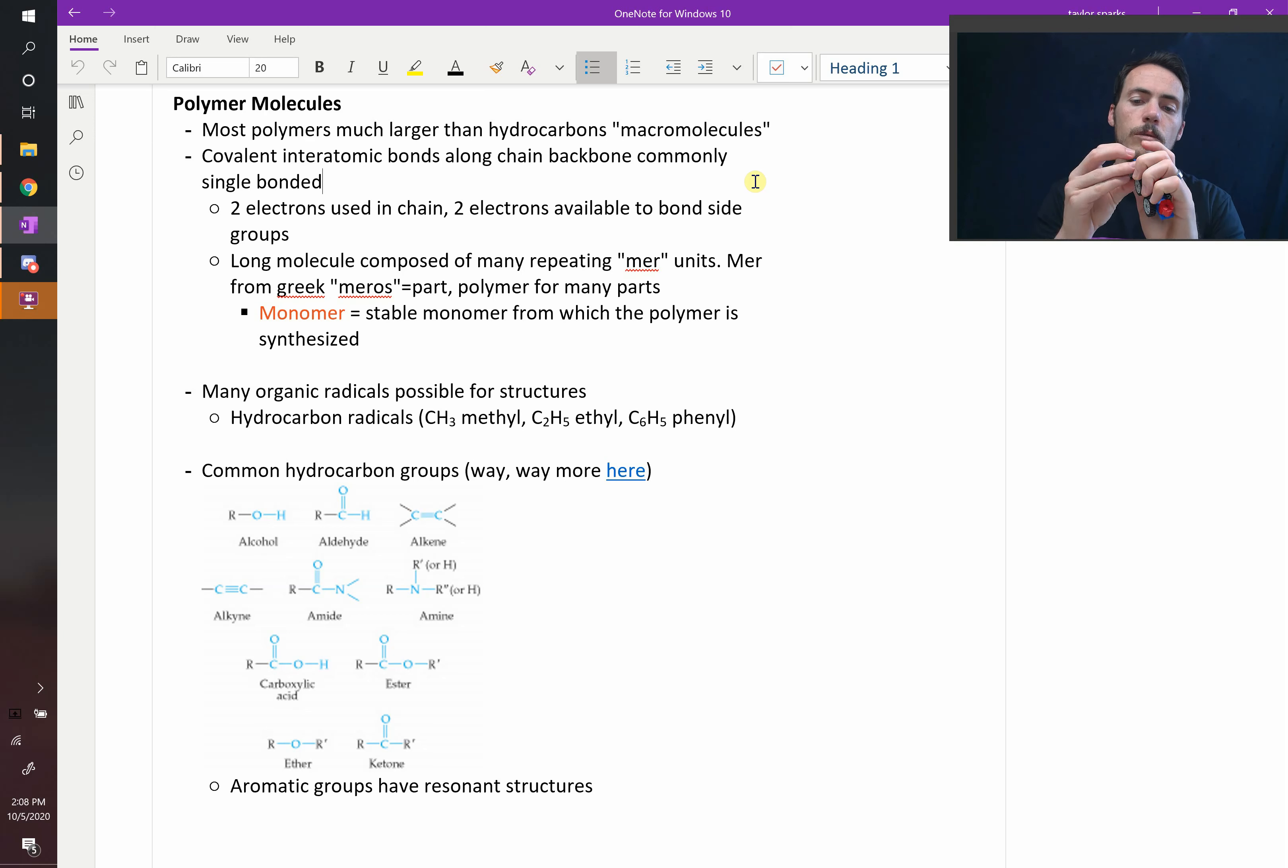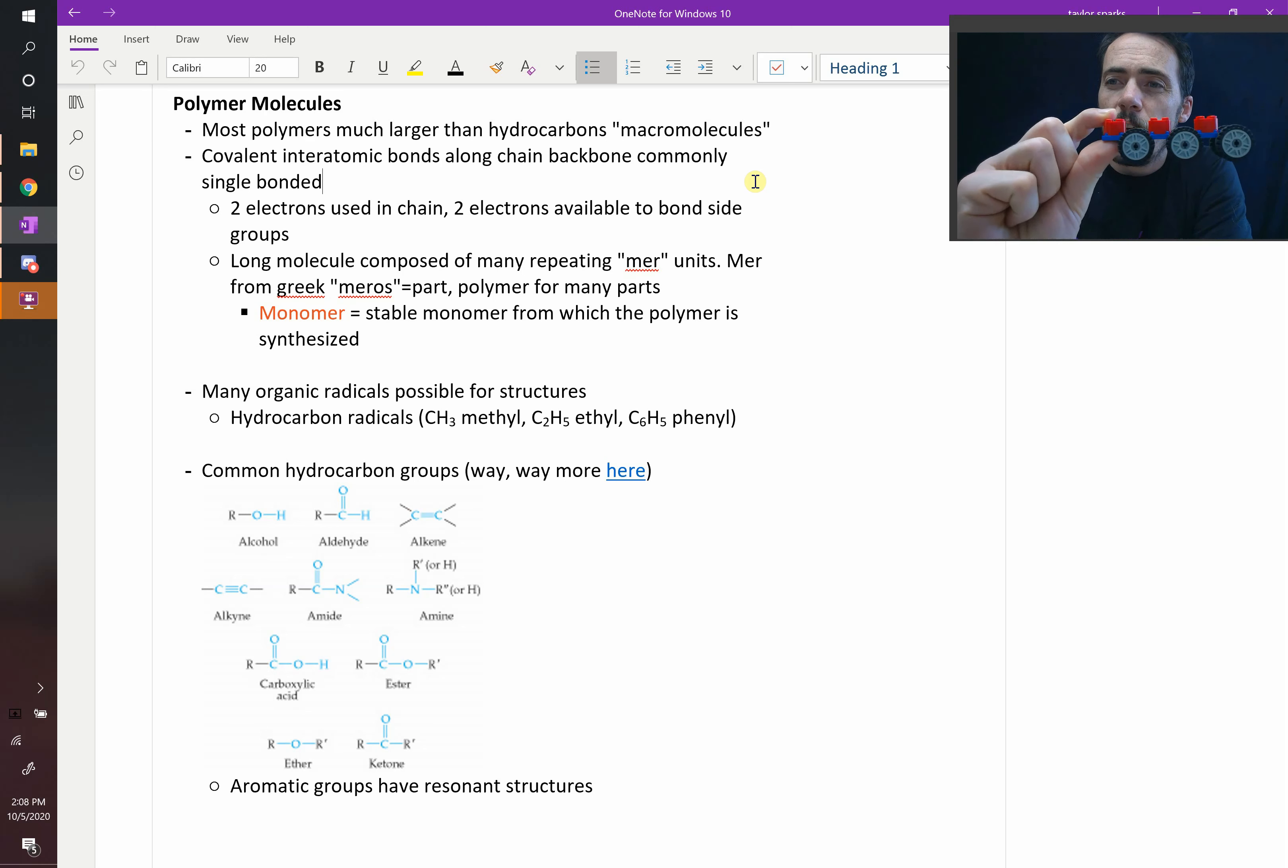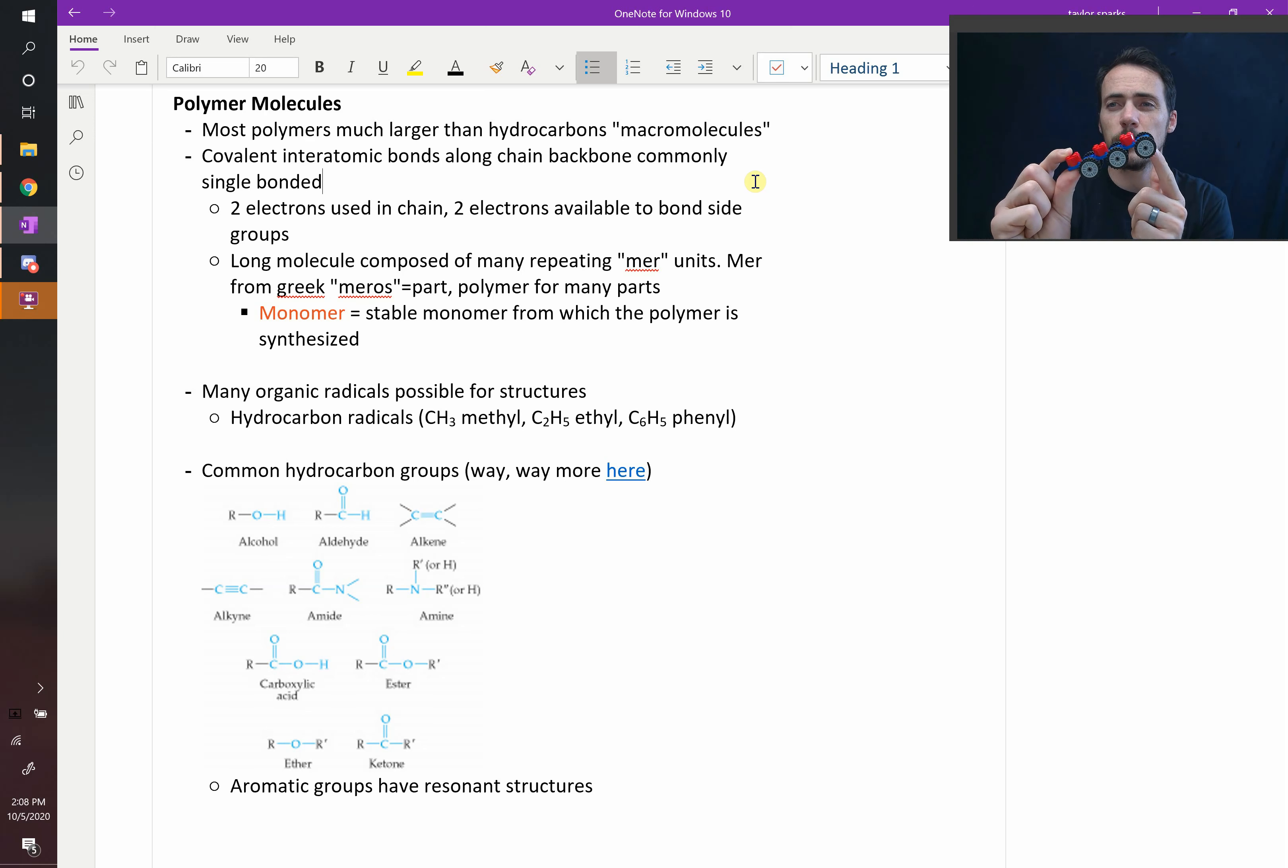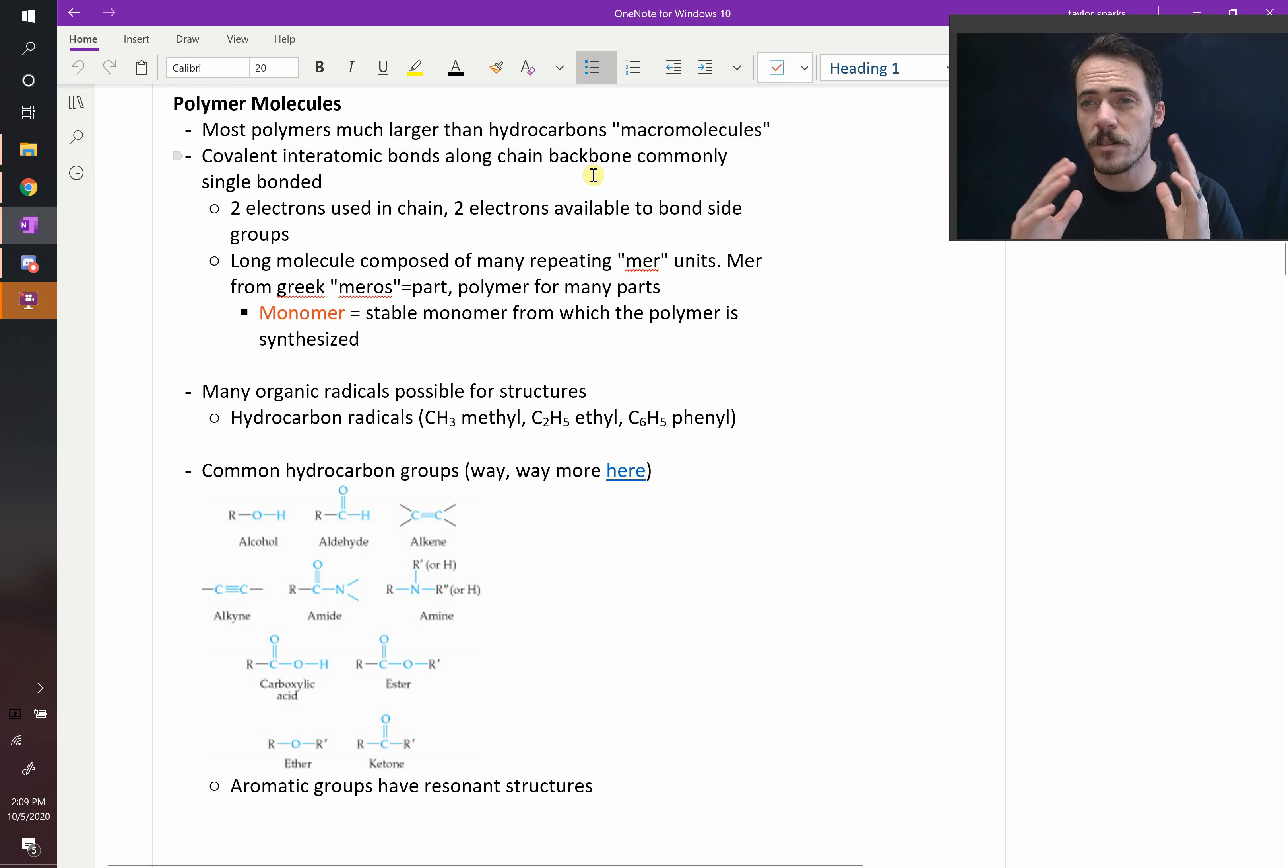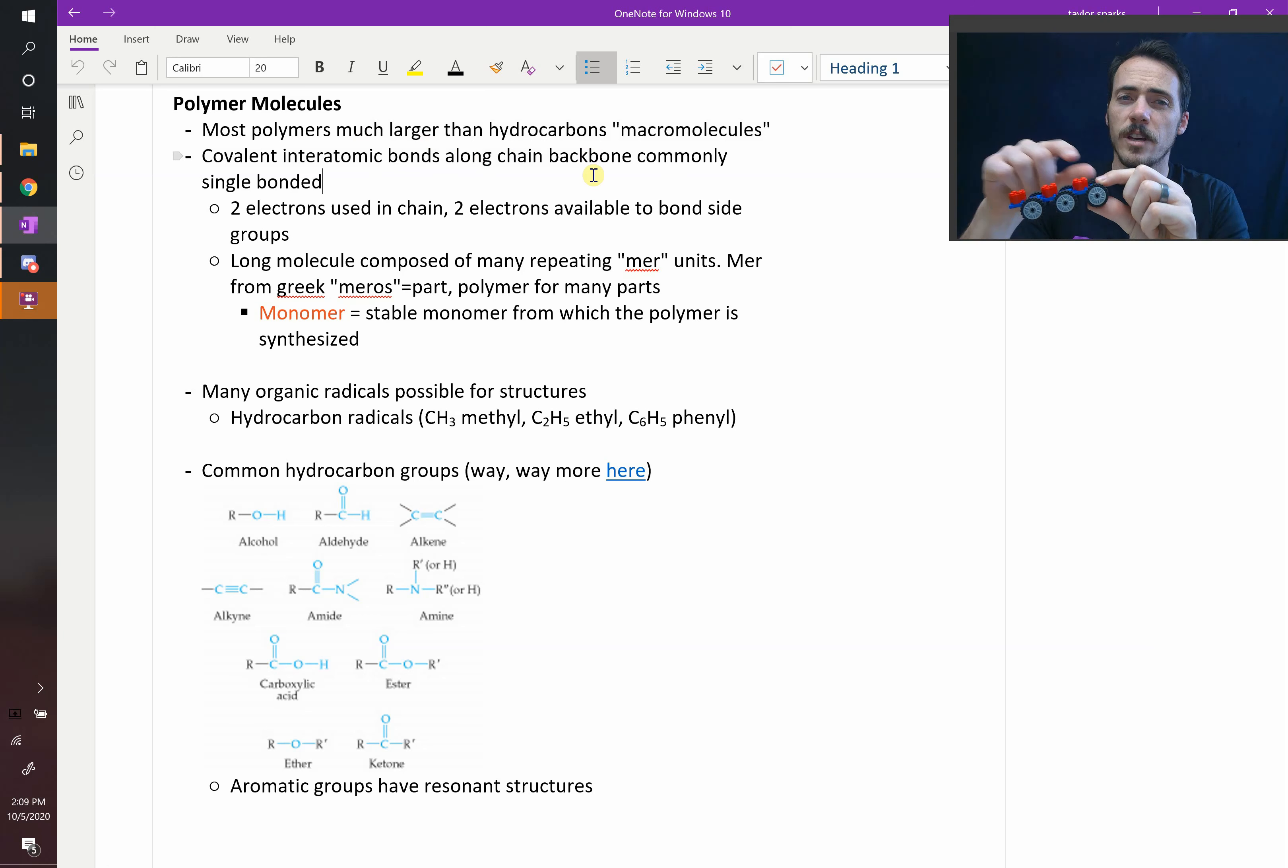This is what's so exciting about polymers. It gives you so much flexibility in building different structures that have different properties because this functional group might do one thing, whereas this functional group might do something completely different. That's the idea behind it, that these are covalently bonded along the chain. This is sometimes what we call the backbone, this long blue chain of atoms along the middle there, and then it has side groups off the side.